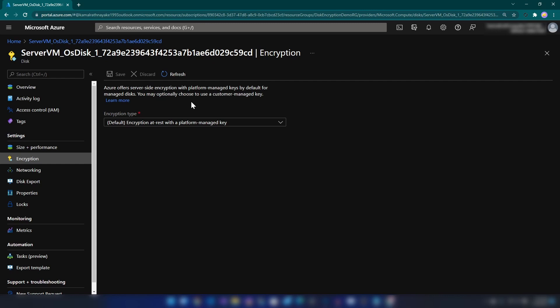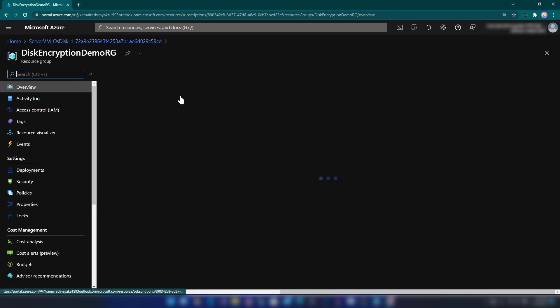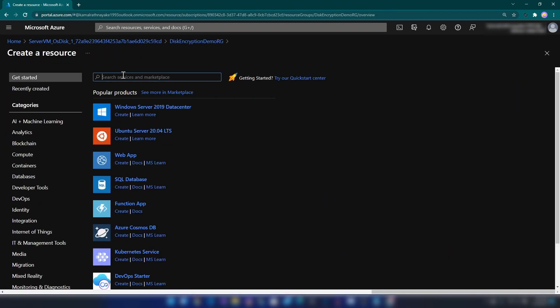For that, the first thing that we need is a key. For creating a key and storing it, we need a Key Vault resource on Azure. Let me go back to the resource group and create a Key Vault.